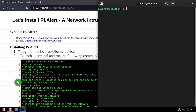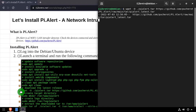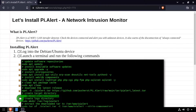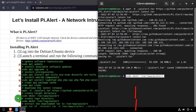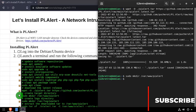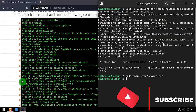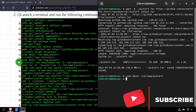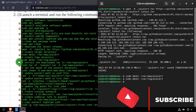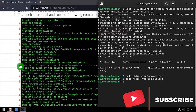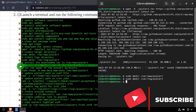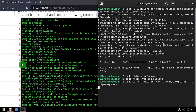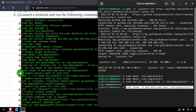Now we'll use wget to download the latest PiAlert release. Then using the make dir command, we'll create directories for PiAlert in the web root and logs directories. We'll extract the downloaded PiAlert tar file to the web directory and set ownership to the www-data group.